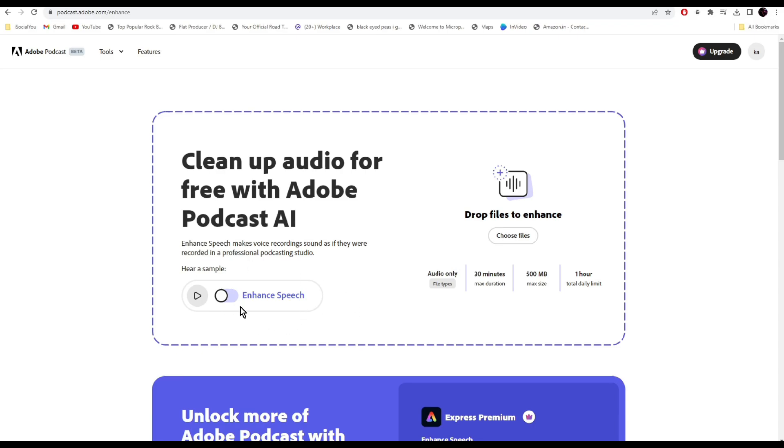I'm in a conference room with the window open and it's pretty echoey in here too. Not the best place to record audio. Yet with enhanced speech, all of the background noise and echo is gone. As you can hear, the audio is much more cleaner now and everything is enhanced. Very handy tool, go check it out right now.